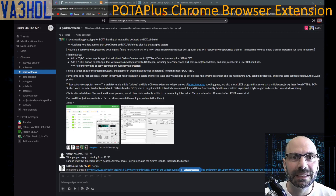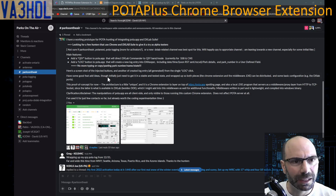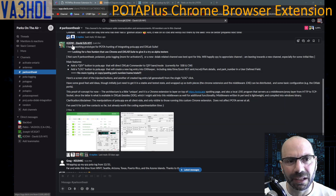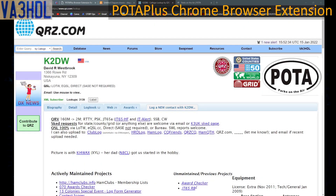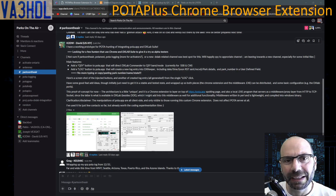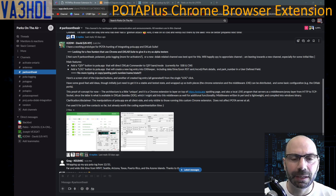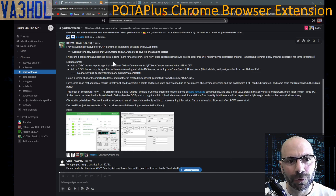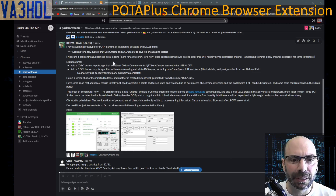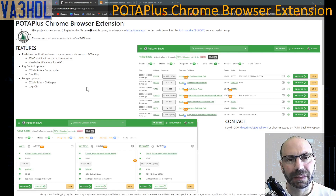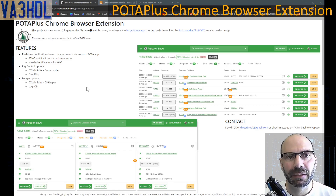How did all this start? About 10 days ago I came across this post on the Parks on the Air Slack site from David, callsign K2DW. He posted that he has a working prototype for POTA hunting to integrate the pota.app website with the DXLab suite. I got in contact with David — he was looking for alpha testers — to test this new Chrome extension. Recently David has put up a page on his website where you can find the plugin in case you want to test it yourself and give it a try.